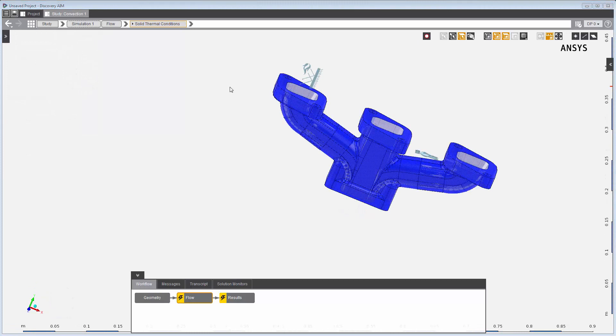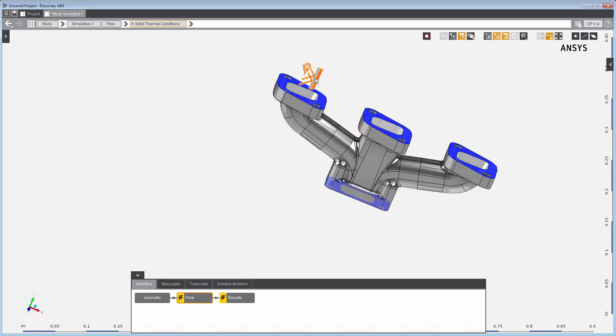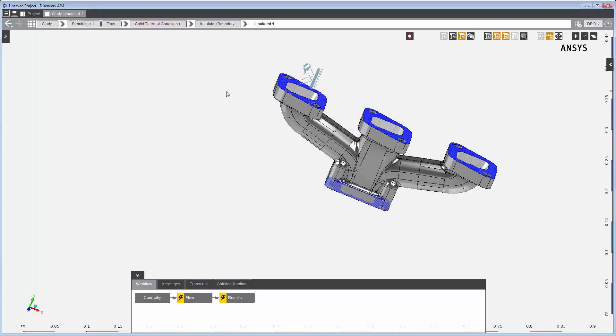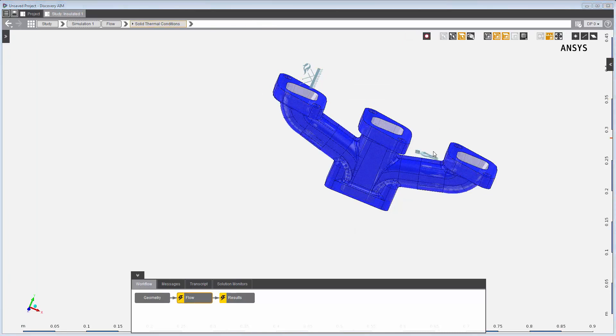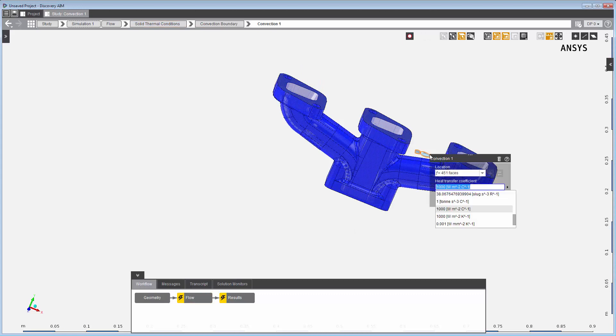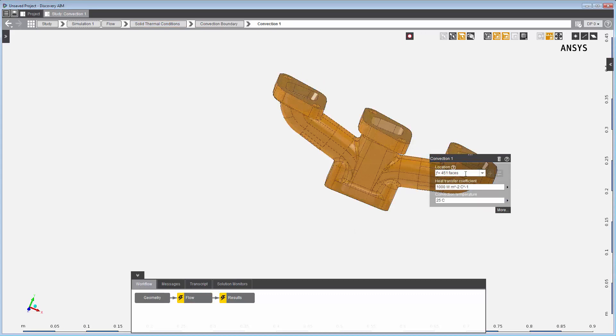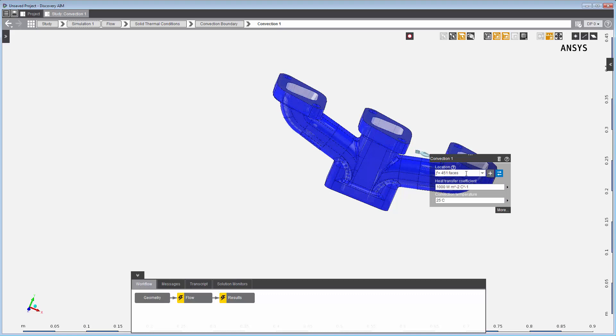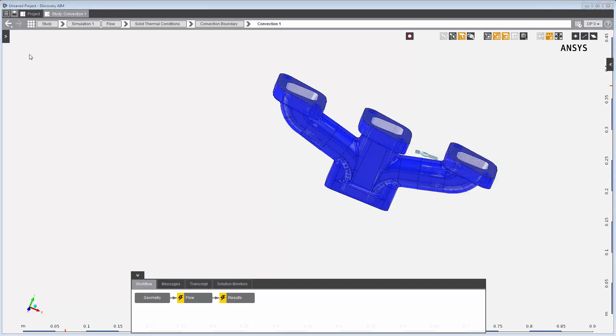Similarly, for the solid physics region, I've set up the thermal conditions ahead of time. I've assigned these faces around the inlets and the outlet to be an insulated boundary. And I've assigned these external faces to be a convection boundary using the default walls expression to capture the relevant external faces.